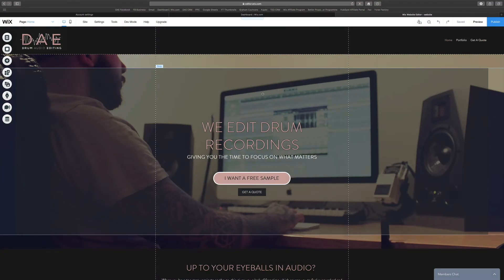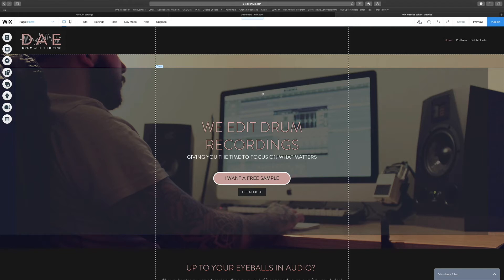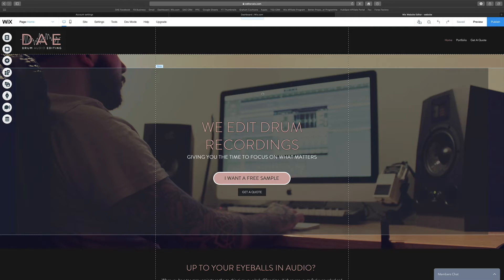So here I am on the Wix website editor. I want to quickly show you how you would go about creating an opt-in page for your lead magnet and how you can trigger your email to send to the person who opts in. I'm doing this on Wix, the website builder, which I use for one of my websites. I highly recommend it. There's a link in the description of this video below where you can go and get started with Wix today for free.